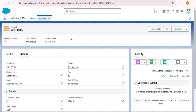Now let's understand some considerations for creating compact layouts. Compact layout supports all fields except text area, long text, rich text, and multi-select picklist — because these fields take too much space and the header doesn't have enough room. Also, compact layout can only contain fields from its own object. For example, in the student object's compact layout you cannot add fields from the faculty object. These are the considerations to follow when creating compact layouts in Salesforce.